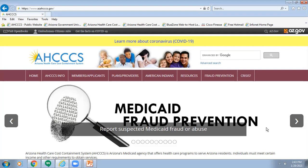Behavioral Health Residential Facilities must verify the member's health plan enrollment prior to submitting a PA request and prior to admission to the BHRF. Behavioral Health Residential Facilities must follow the PA requirements set up by each Access Complete Care Plan, which may differ from Access Fee for Service. All behavioral health residential facilities are required to submit a request for prior authorization for a fee-for-service member to Access before the member is admitted to the BHRF, unless the admission is urgent.